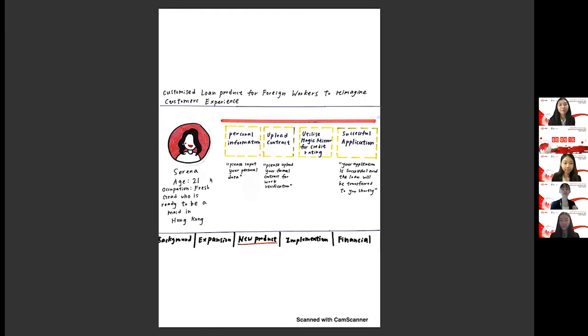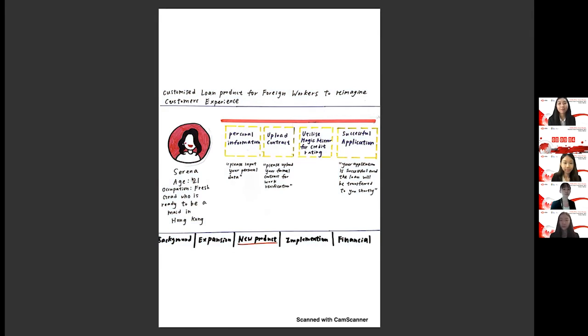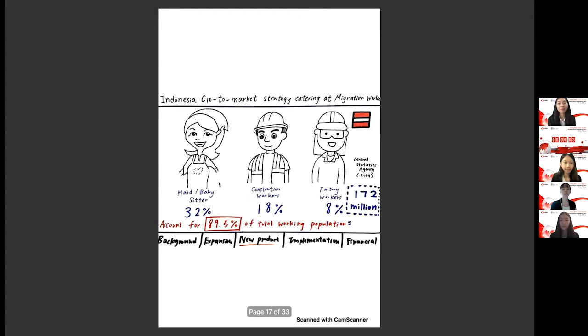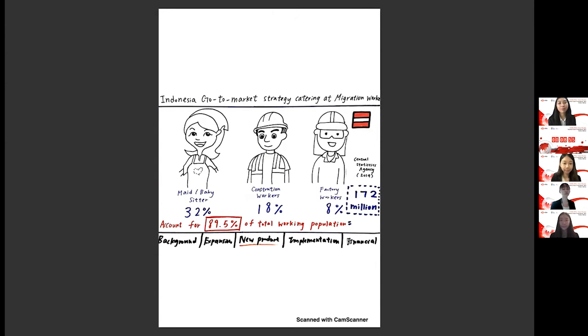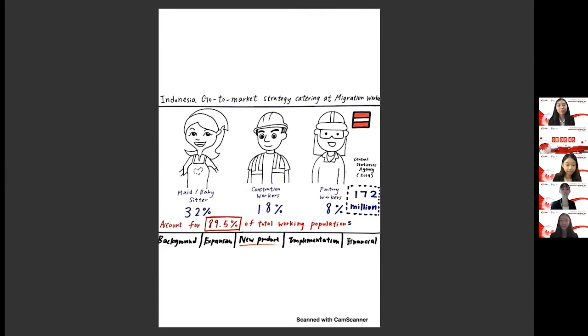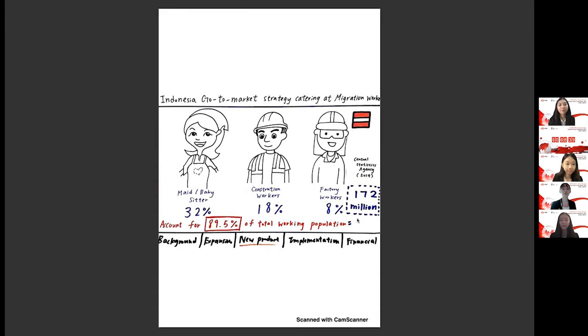And as you can see, Finvolution's robust design combined with the great customer service makes it highly convenient for Serena's use compared to other licensed or unlicensed money lenders. And in the next slide, you'll see Serena's story is in fact not rare at all. In Indonesia alone, migrant workers account for a huge proportion of the working population, according to research by the Central Statistics Agency in 2019, with the majority being just like Serena, made of babysitter and even construction workers and factory workers.